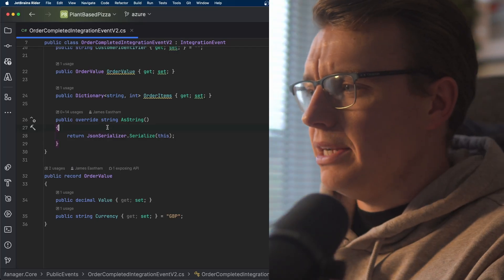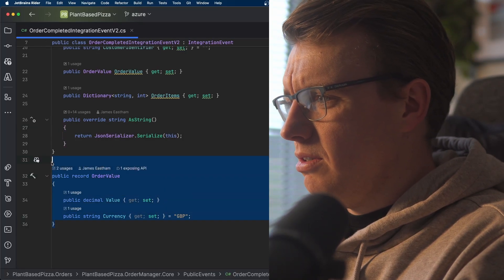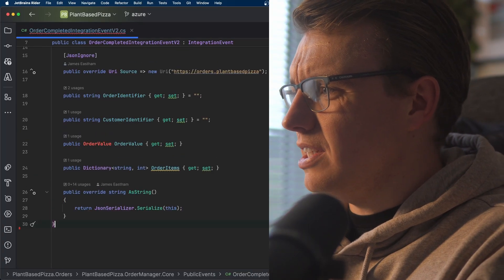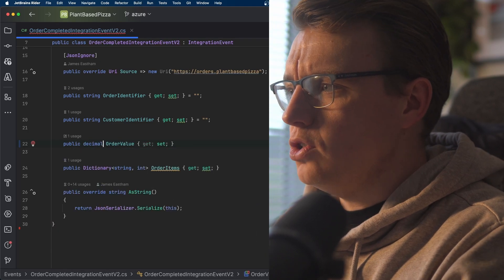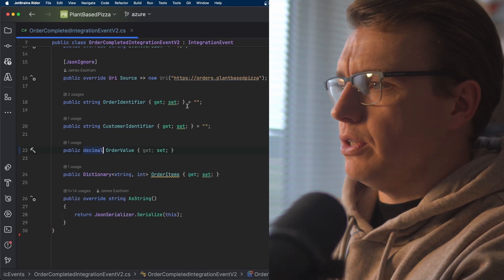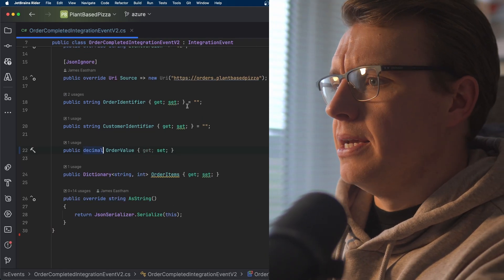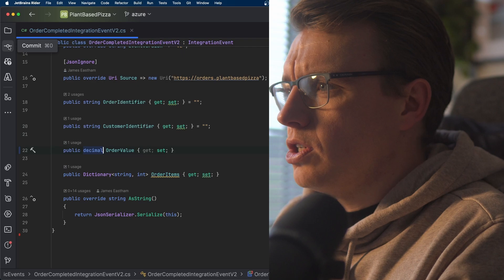I just need to go off and make a change to this event — we don't actually need this order value property. This could just be a decimal field. Great, as simple as that.